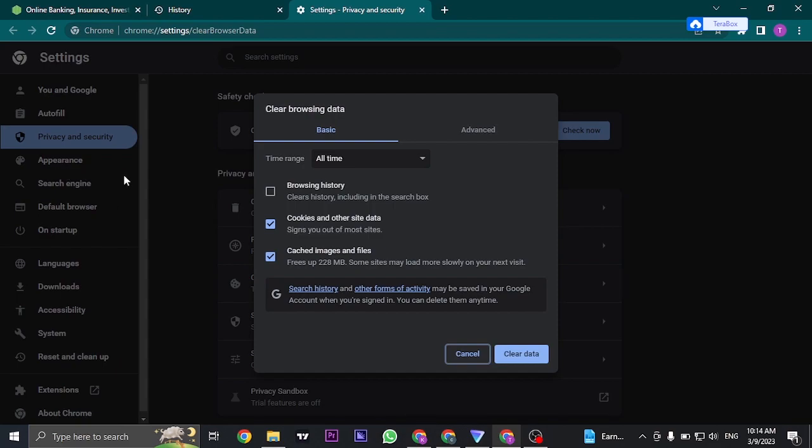Through this section you'll see these options. Make sure that cookies and other site data, also cache images and files, are selected. Once you select these you can click on clear data.